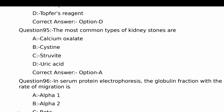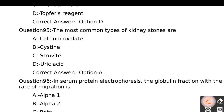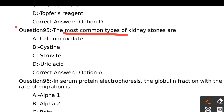The most common type of kidney stones are: Option A - Calcium oxalate, Option B - Cysteine, Option C - Struvite, Option D - Uric acid. The most common type of kidney stones is calcium oxalate. The right answer is Option A.